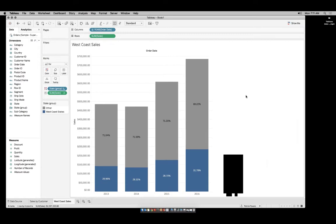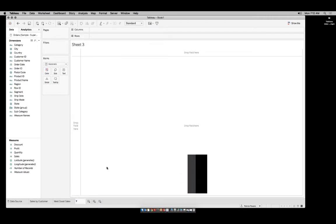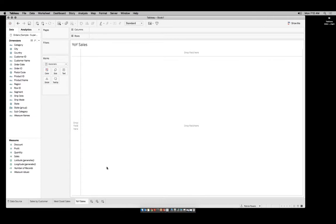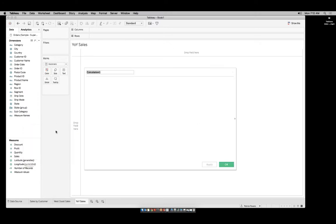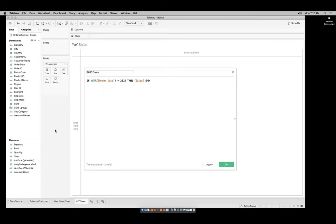Let's build a worksheet that allows us to compare our 2015 sales against our 2016 sales. We'll then take that and see how it looks when placed onto a dashboard. Create a new worksheet and rename that sheet "YOY sales." In order to start our visualization, we need two calculated fields. Right-click in the white space, select Create Calculated Field, and call the first one "2015 sales." It's a straightforward calculation: if year of order date equals 2015, then sales — end. Click OK.